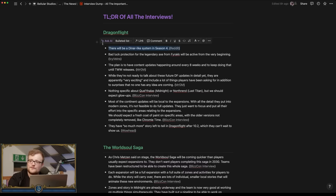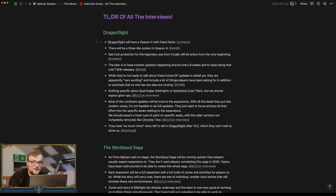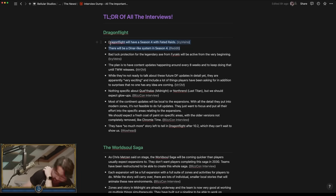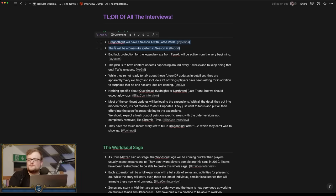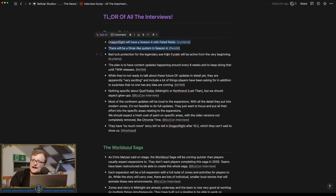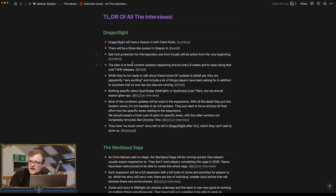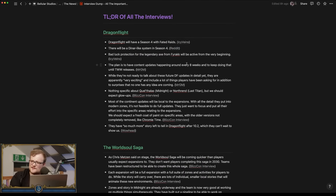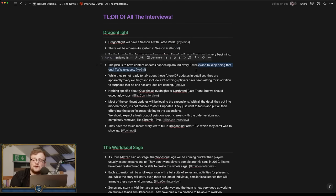So that's good. Bad luck protection for the legendary axe from Fyrakk will be active from the very beginning. The plan to have content updates happening around every eight weeks or so is continuing, and they want to keep doing that until the new expansion releases.